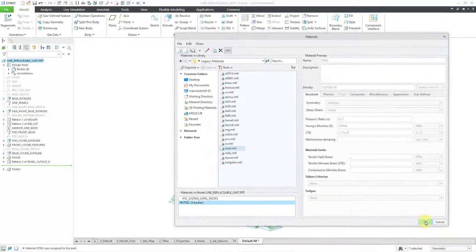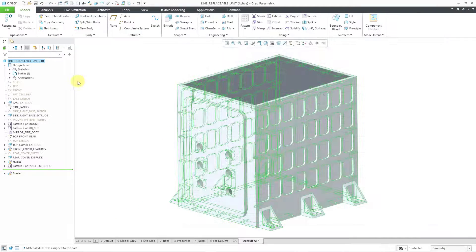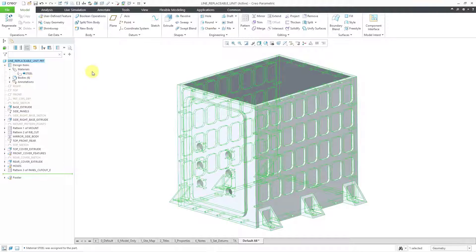Now I will click the OK button and we have a materials folder in the model tree. I can expand it and you can see steel inside of there.